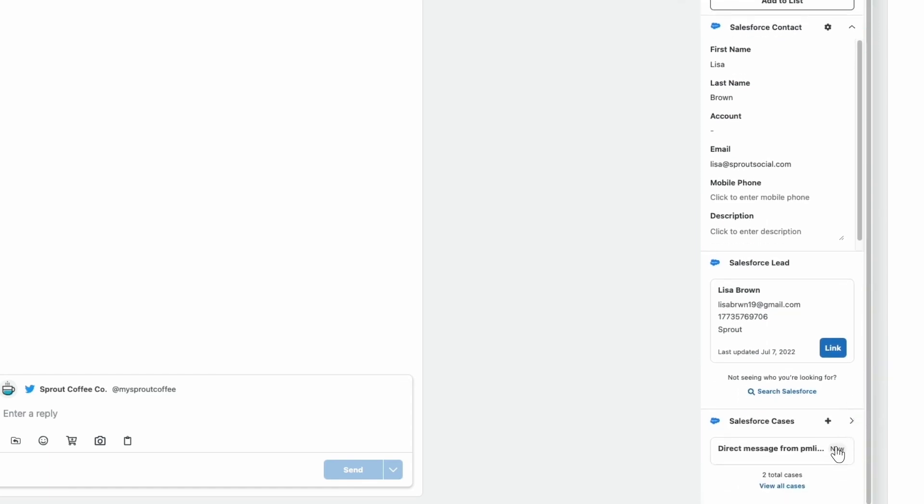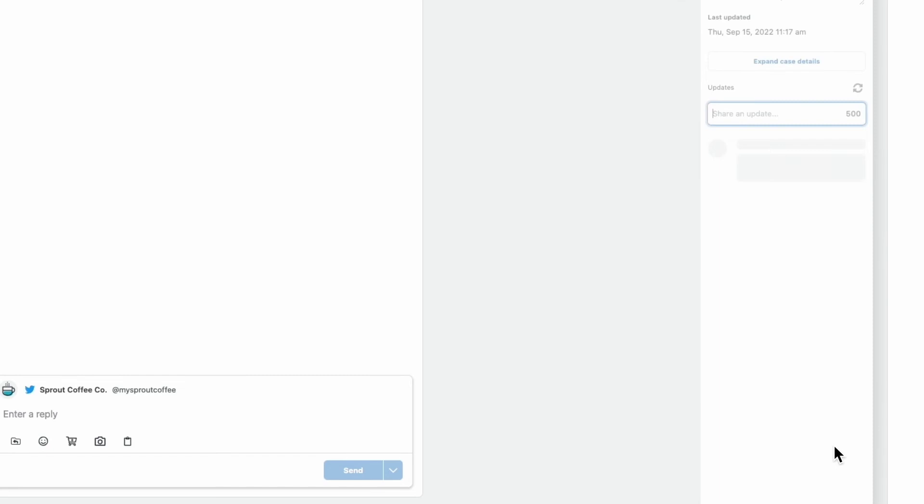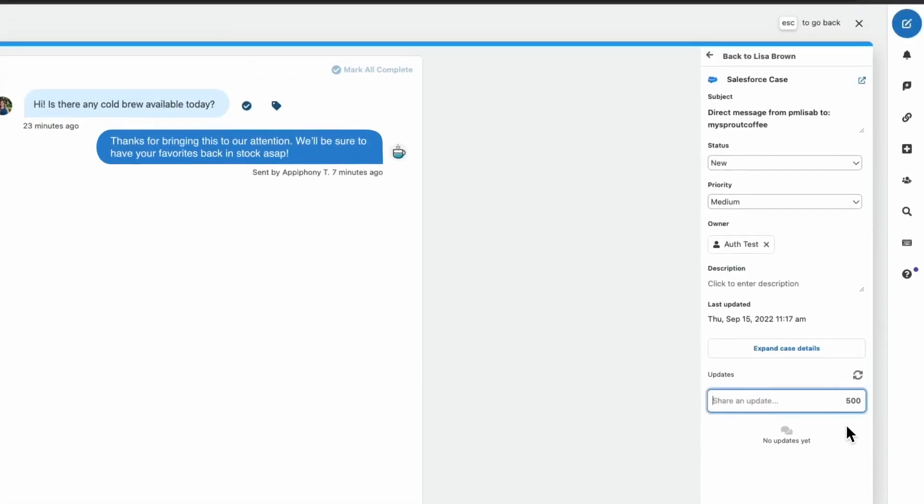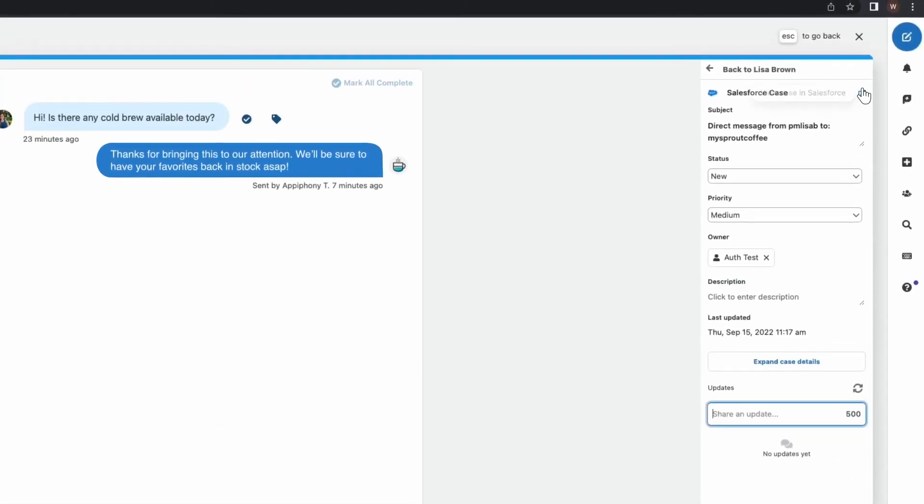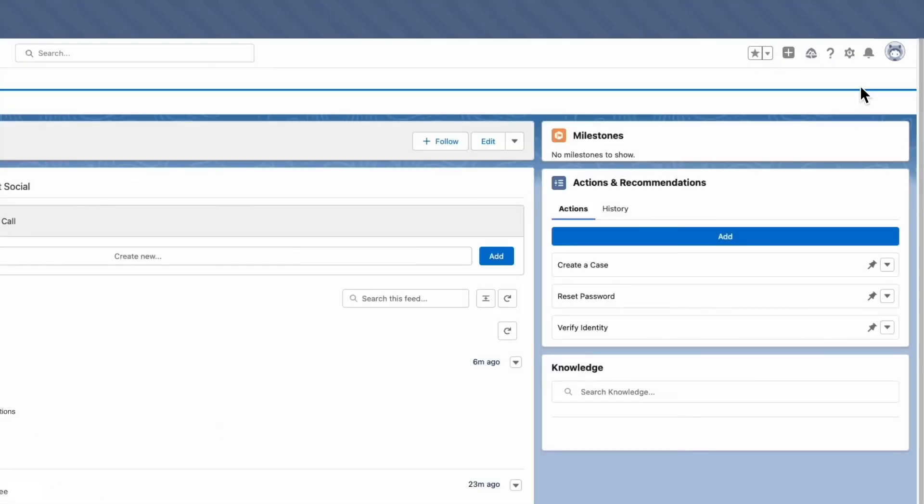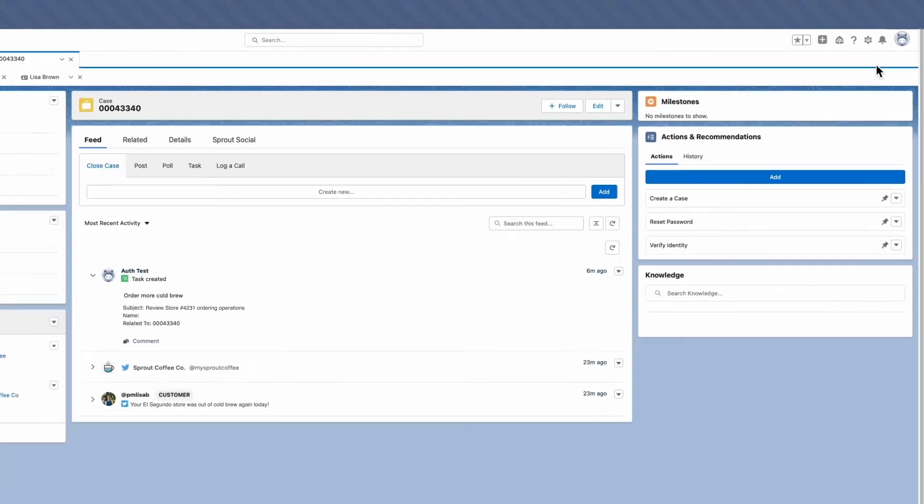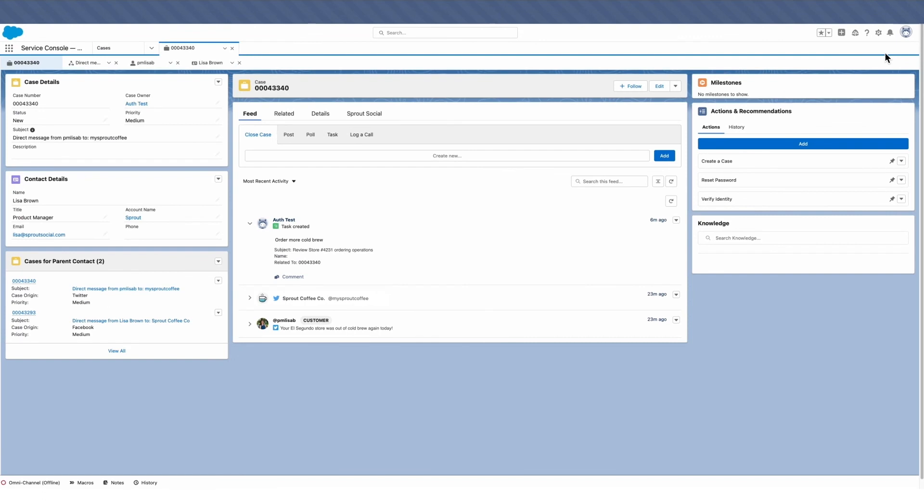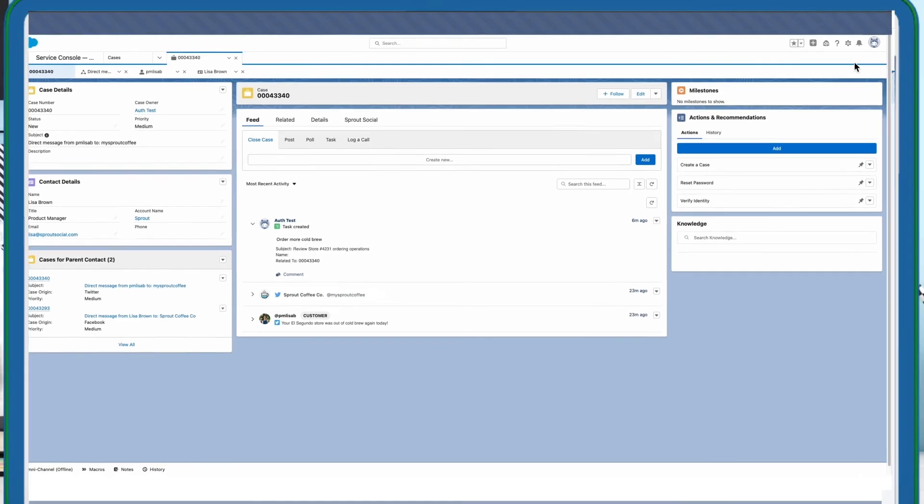And if we go back to Salesforce and reload this case, we'll see the change reflected there as well. This synchronization across both platforms makes sure no matter which platform you're working from, you'll have all the details you need to deliver world-class social customer care.